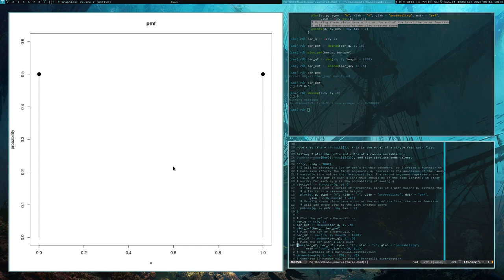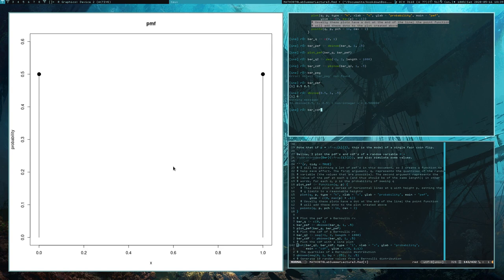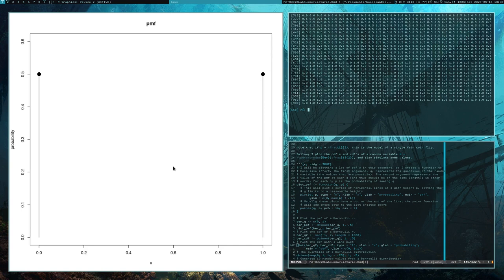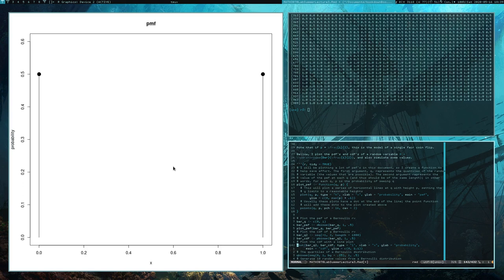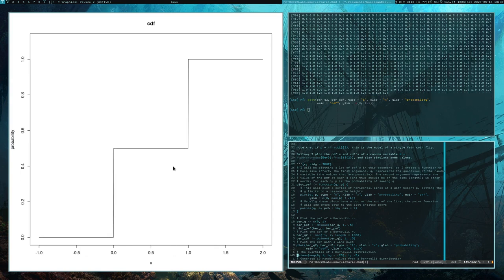Similarly, brcdf — we gave it a vector of numbers between negative one to two with length 1000. So what we end up with is a vector as well that corresponds to the values of the CDF at those points.